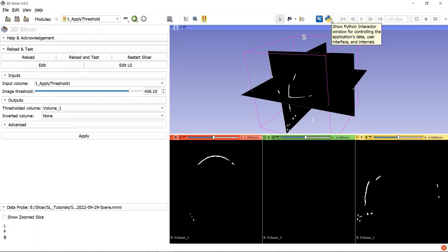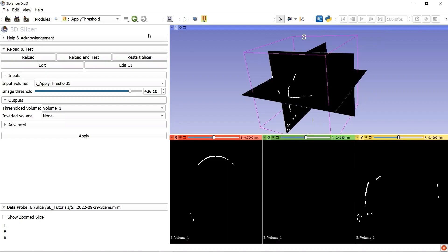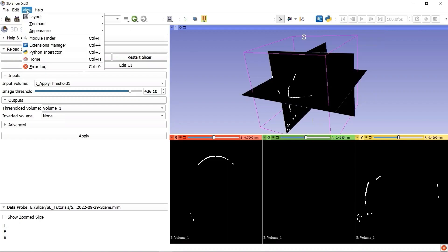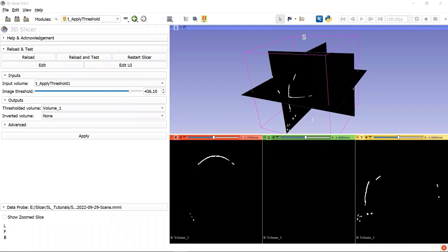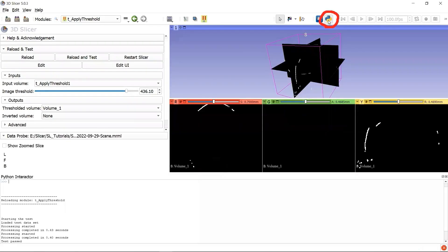Let's first take a look at the Python Interactor, which is the Python Terminal integrated in the 3D Slicer. You can find it under the menu View. Here is the Python Interactor, or you can go to the toolbar and check Extensions. After that, you will find the shortcut button in the toolbar.